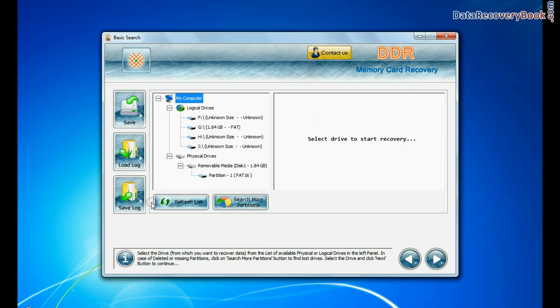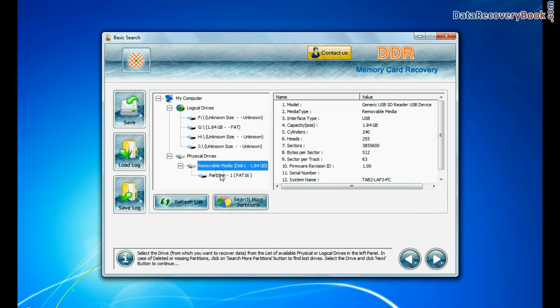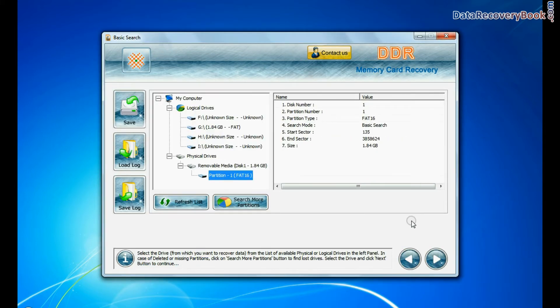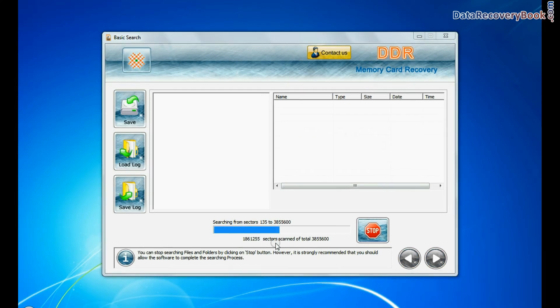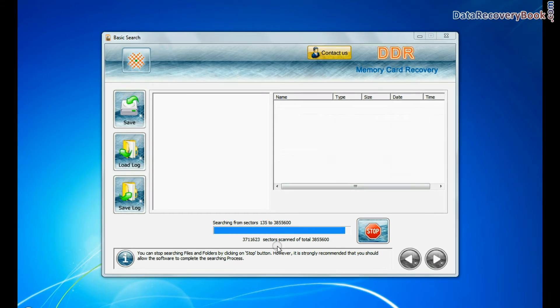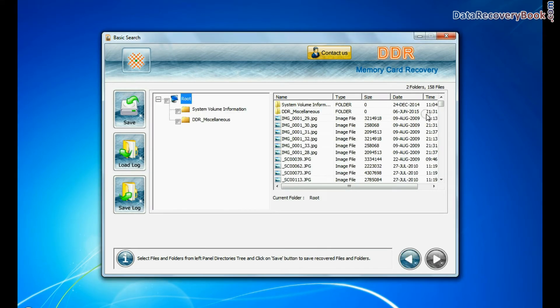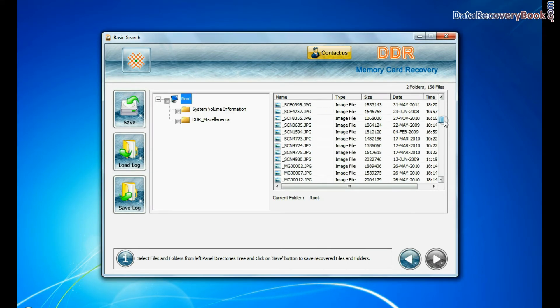In basic search, select your media from physical drives, and continue. Recovery is going on. Data files are recovered successfully.